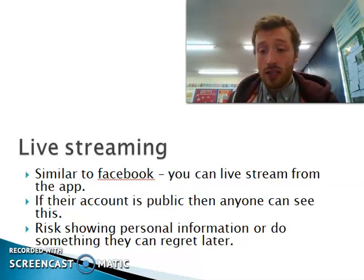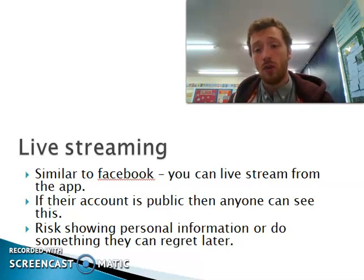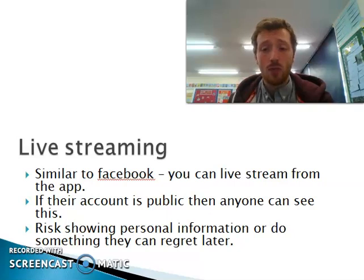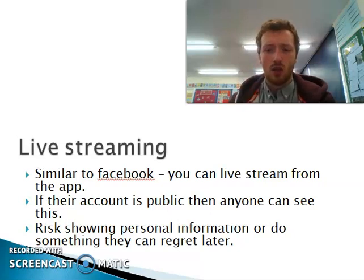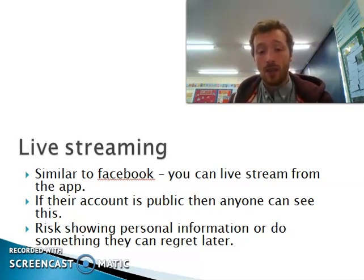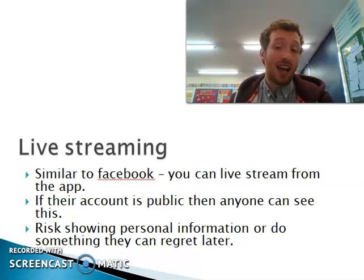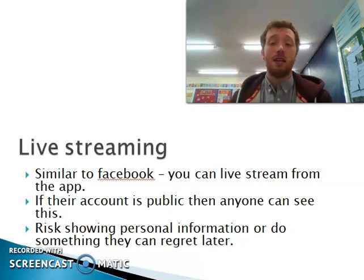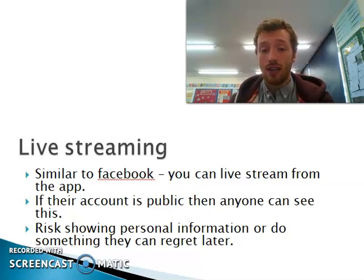One thing you're able to do on Instagram is live streaming. Live streaming is something that's become popular through YouTube, Facebook, and through a website called Twitch, but you can also do it on Instagram. Live streaming is where you show exactly what you're doing at the moment, whether it's making some sort of video, showing what you're up to, or showing some sort of trick. This is something you need to be careful of with your children — that they're not live streaming, or if they are, that you know about it. Because it's very easy for a child to accidentally show some personal information or do something they can regret later on.